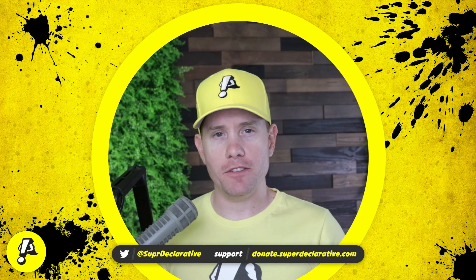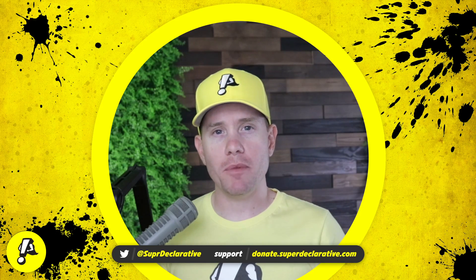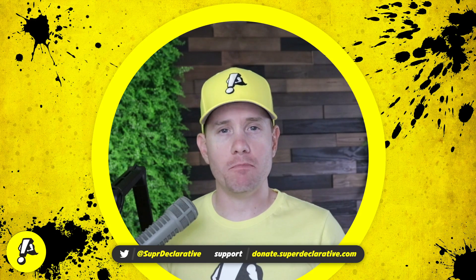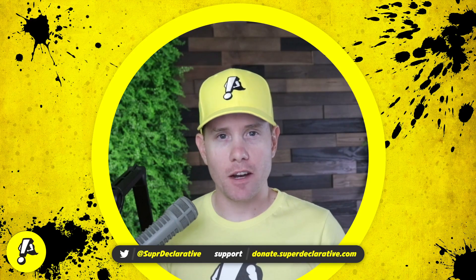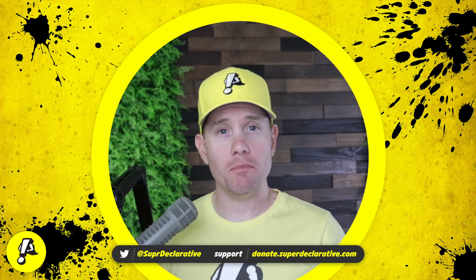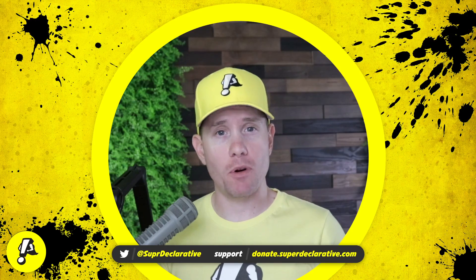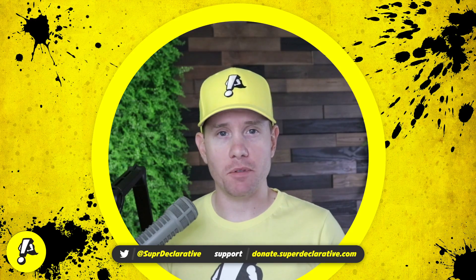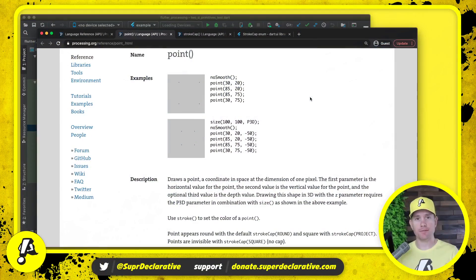What is up Flutter Devs? Today we're going to implement the drawing of points in our port of Processing to Flutter. So let's go see what it means to draw points in Processing.